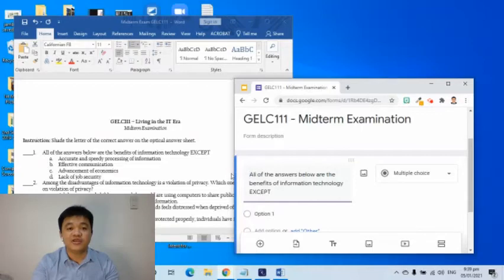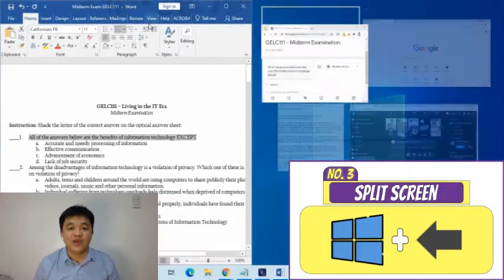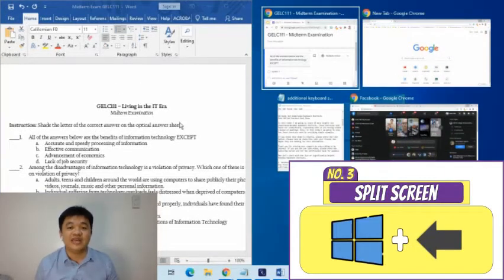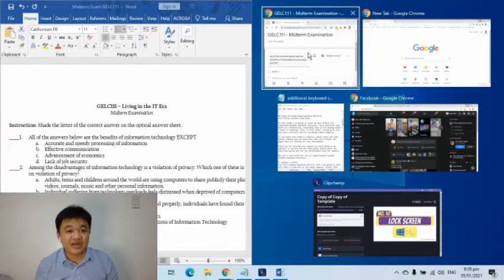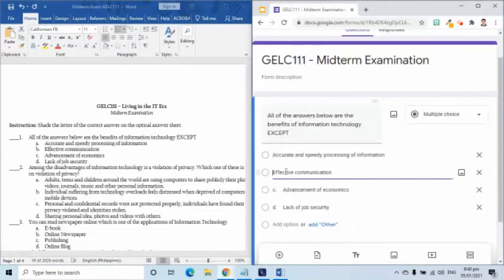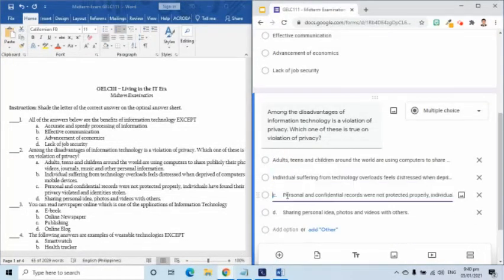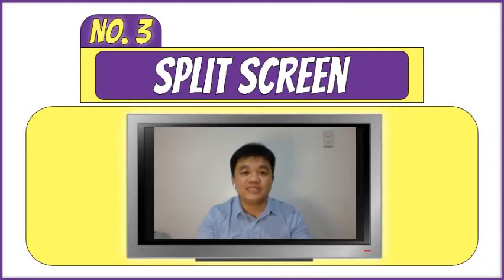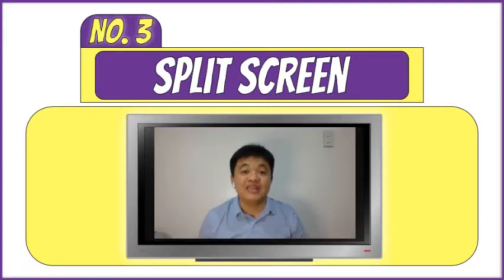For both windows to evenly occupy the screen, I will select the first window, then press the Windows logo and the left arrow key. This will bring the window to the left side, occupying half the screen, and we are given an option for what will be placed on the other half. We can also place a window on the right side by pressing Windows logo and the right arrow key, and choose another window to be placed on the left side.